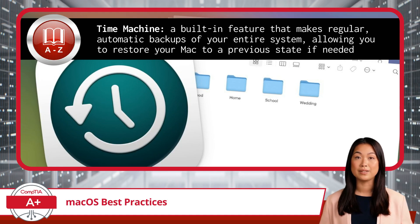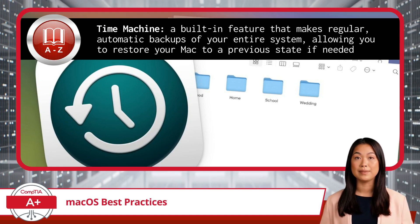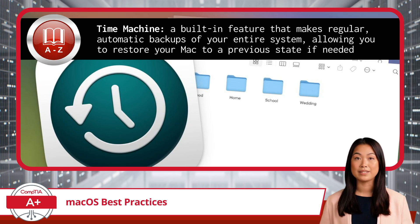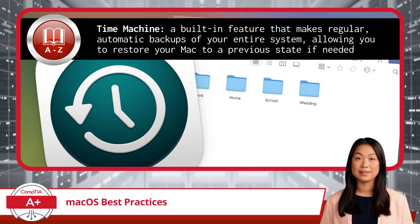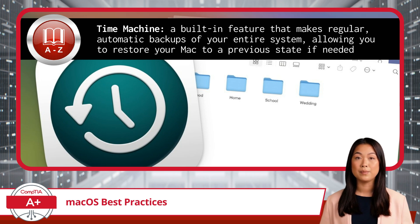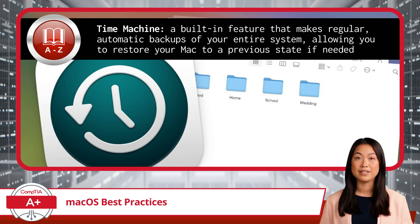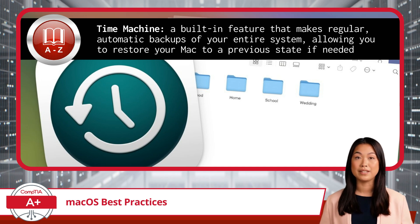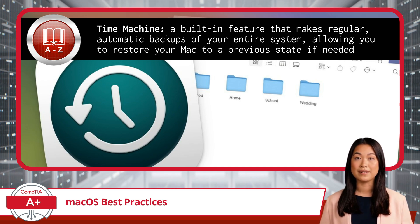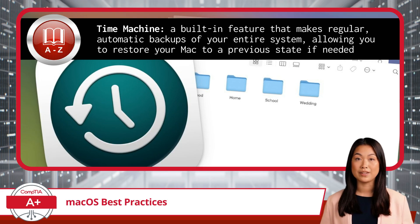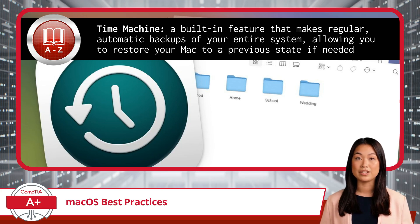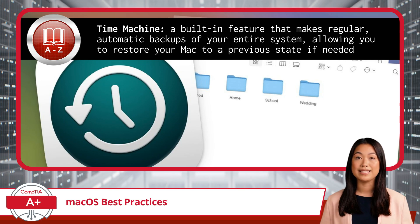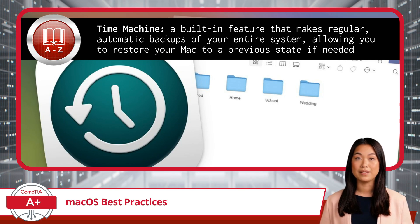Time Machine is incredibly user-friendly. You simply connect an external drive and it starts backing up your files, apps, and system settings with minimal fuss. One of Time Machine's standout features is its ability to store multiple versions of your files, allowing you to easily access and restore previous versions if needed. Should anything go wrong — whether it's a hardware failure, accidental deletion, or a software issue — Time Machine allows you to restore your system to a previous state, ensuring your data is never lost.